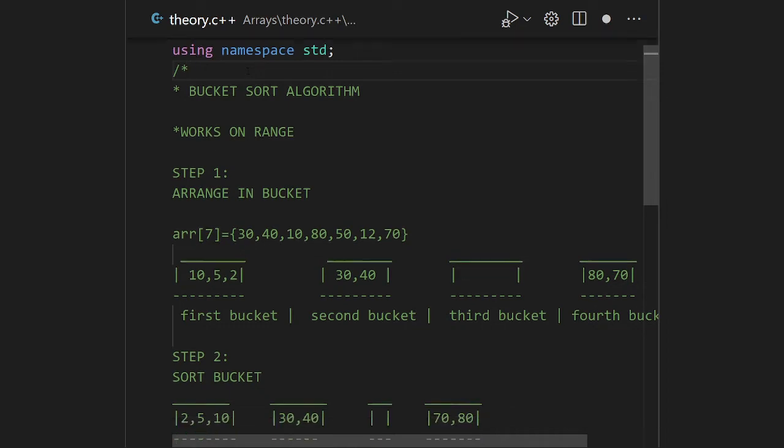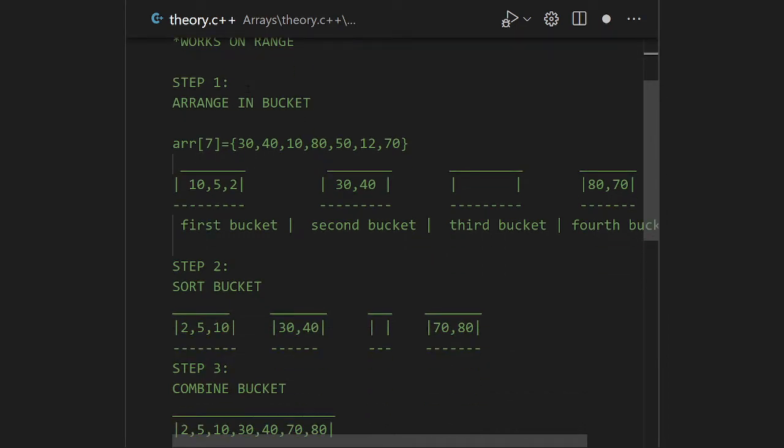After dividing into buckets according to the range condition, we sort each bucket. For example, the first bucket contains 10, 5, and 2 — we sort these elements using any standard algorithm like quick sort or merge sort. After sorting every bucket, we combine them. That's the bucket sort algorithm.